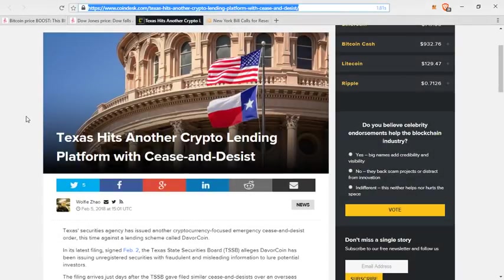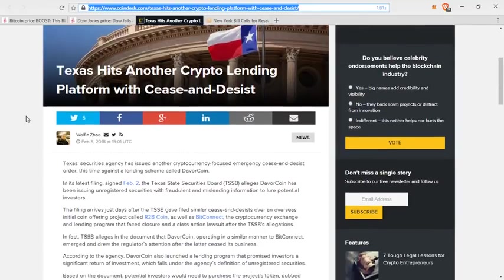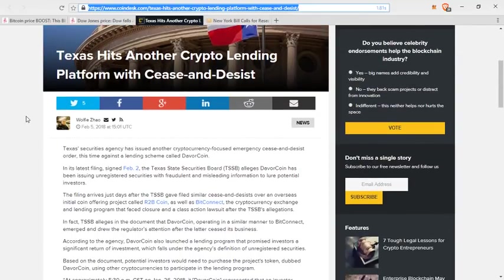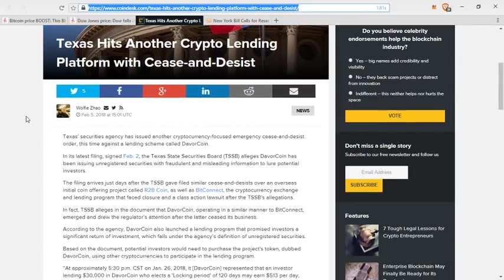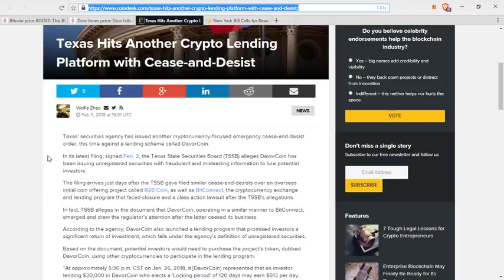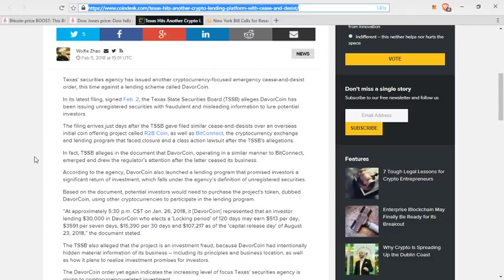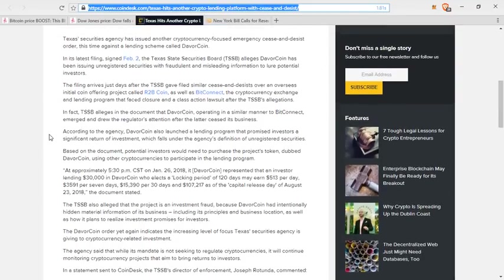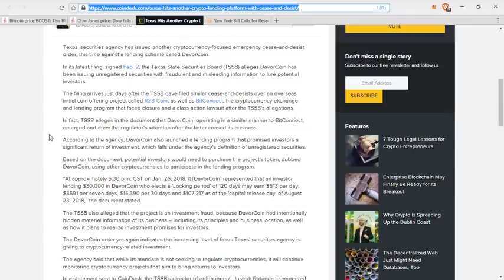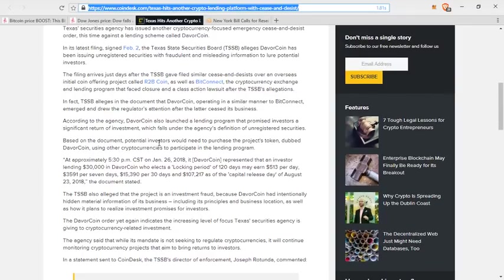Next up, the state of Texas has once again hit another lending platform with a cease and desist order. The last one was BitConnect and this one is Devorcoin. This is what we spoke about when BitConnect got shut down. There were a number of YouTubers who were in the previous class action lawsuit. That was with BitConnect. They started pumping this coin as well, but I think it took only a couple of days for Texas to kind of get it together and say, hey, this is the exact same thing.